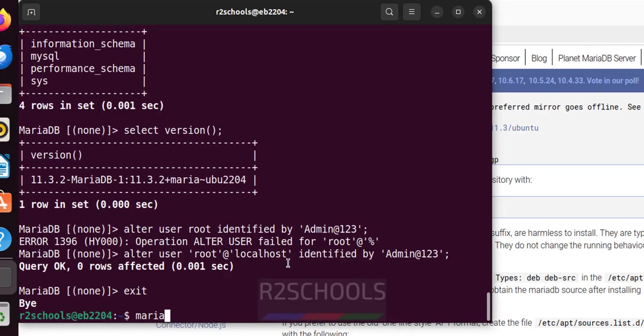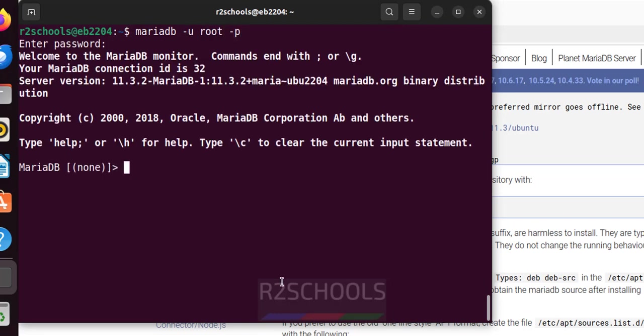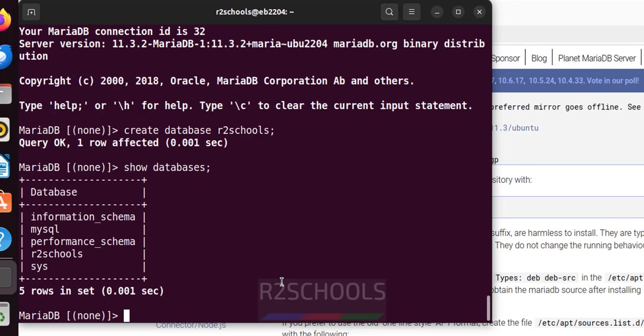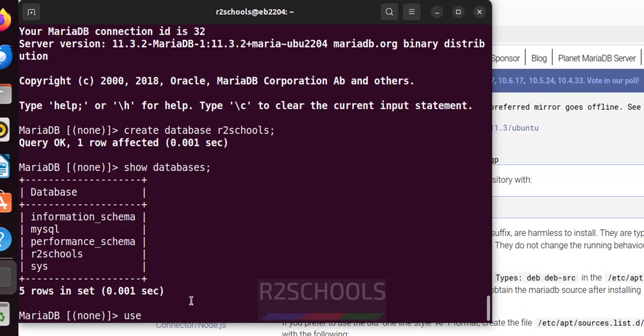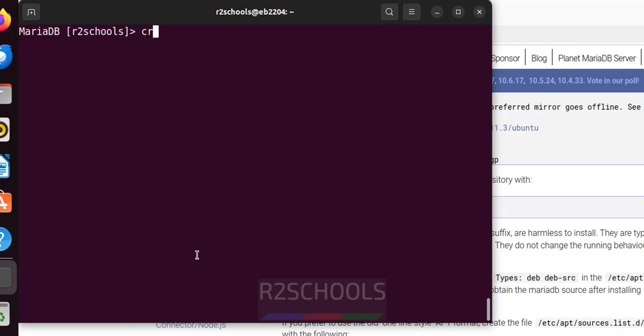Then MariaDB ctrl L. MariaDB -u root -p. It is showing none means no database selected. Create database R2Schools. See now we have the R2Schools database.